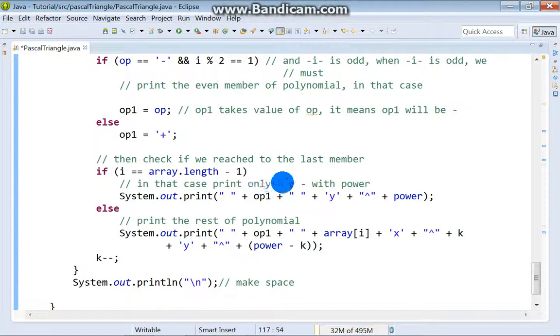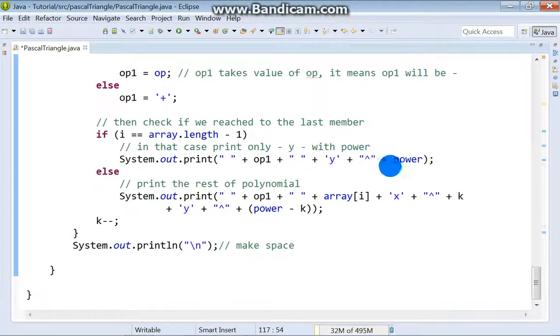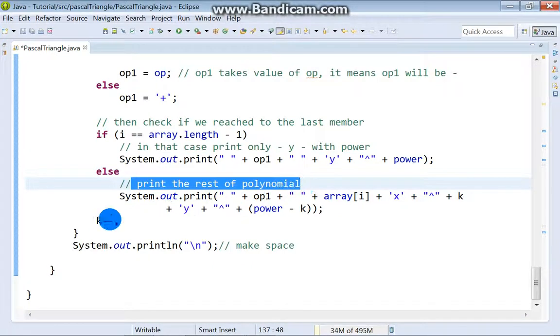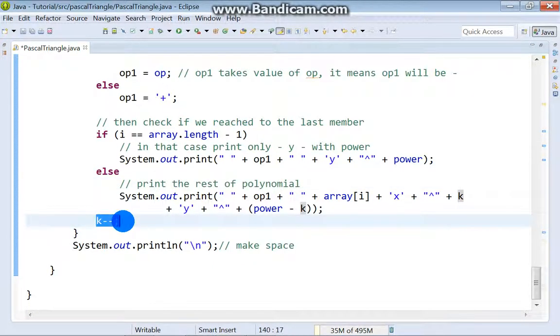Else we print the rest of polynomial. For the next cycle just decrease k.